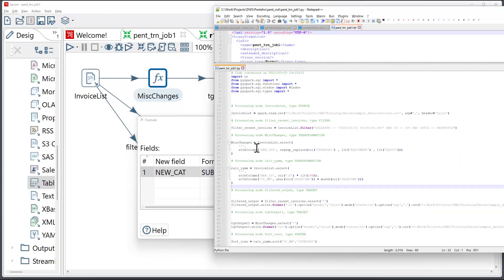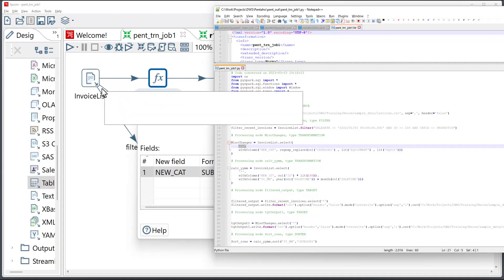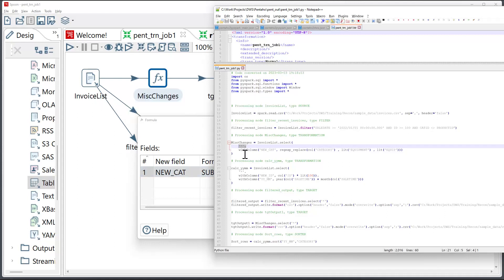Now, one of the things that's worth mentioning is that the converter adds select star to some of the components. And the reason it does that is because with some of the Pentaho components, it is implied that the columns get propagated from the upstream node through the current node and just adding some more transformations. So this is the reason why the converter is adding the select star.